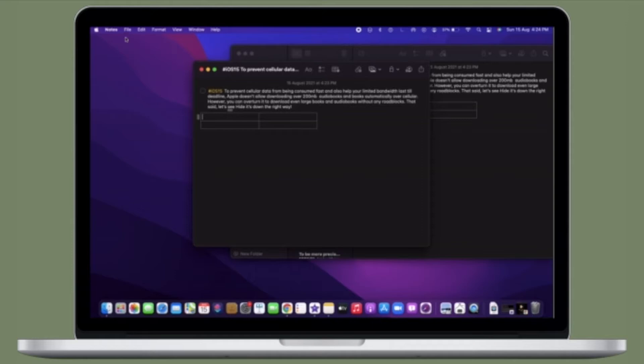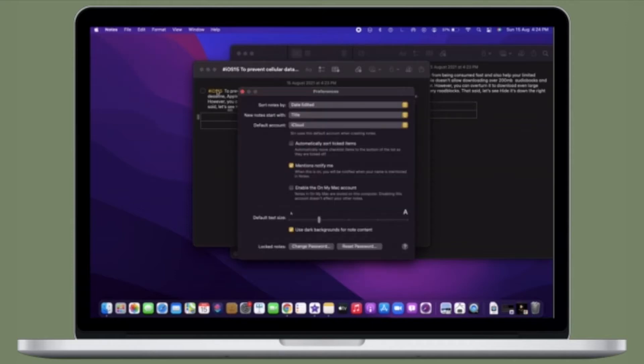That's all being said, let's learn how to make a smart folder in the Apple Notes app in macOS 12 or later.